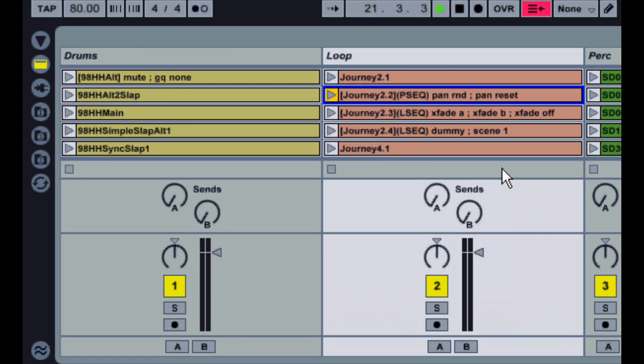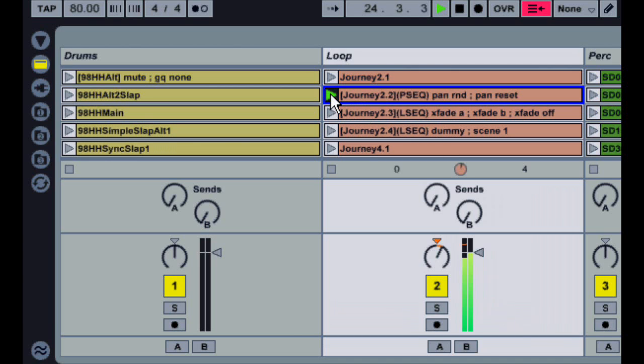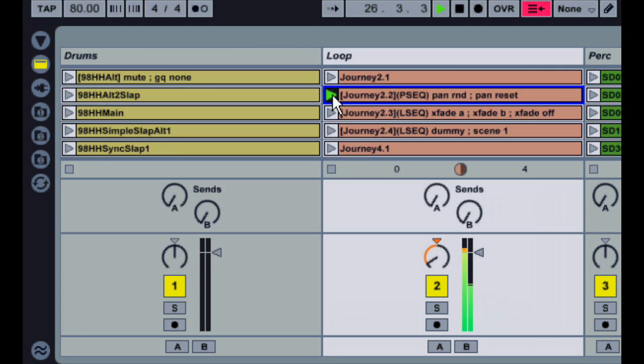The first is the Play Sequence, or PSEQ. This one will sequentially step through the action list and perform the actions one at a time, each time the clip is played. So in this case, the first time I play it, it's going to randomize track panning. The second time, it's going to reset track panning. The third time, it'll go back to randomizing again.